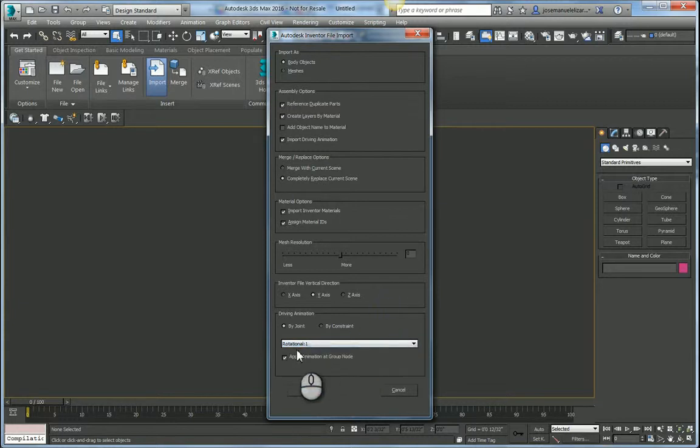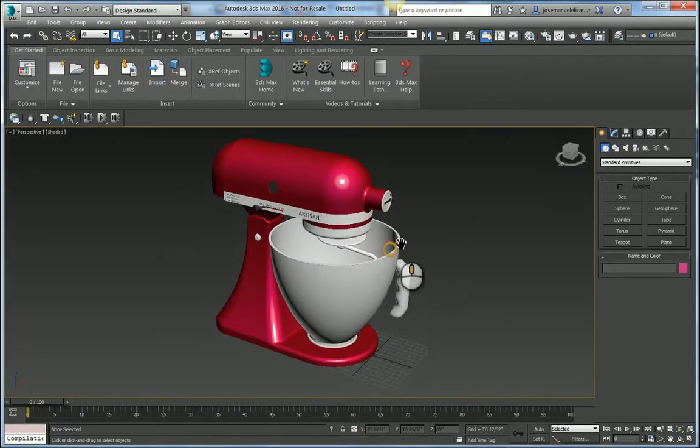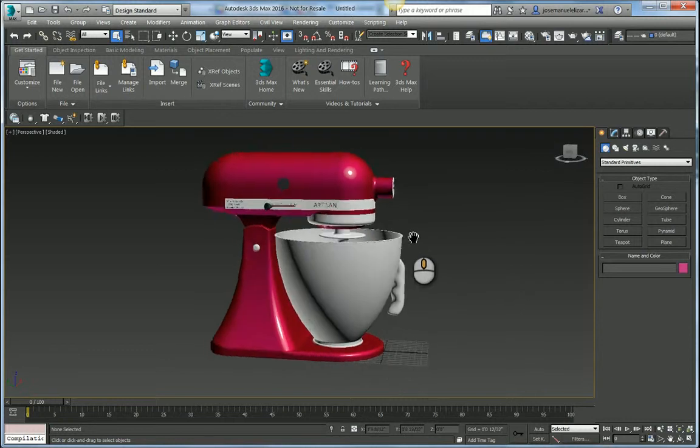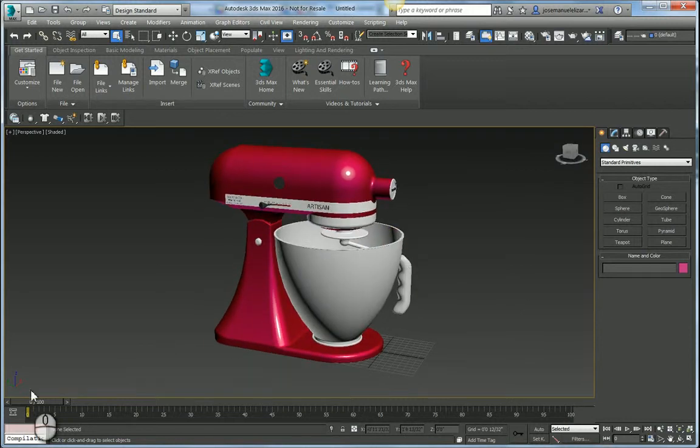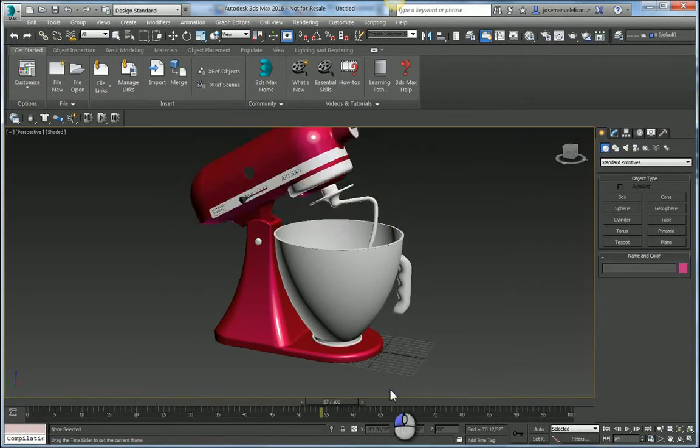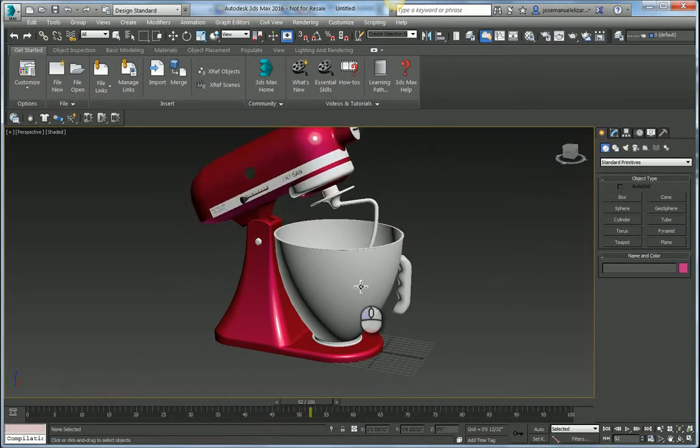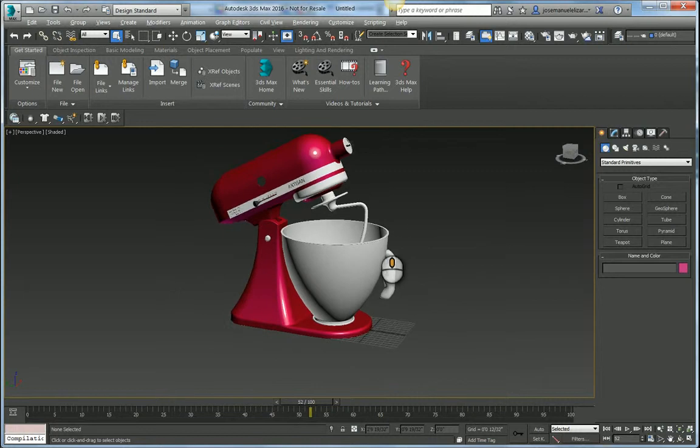In this case, we're going to bring in Rotational 1. We're going to hit OK. And now our model is imported inside of Max. If I play back my timeline here, you see that the constraint and the driving animation did come through quite nicely.